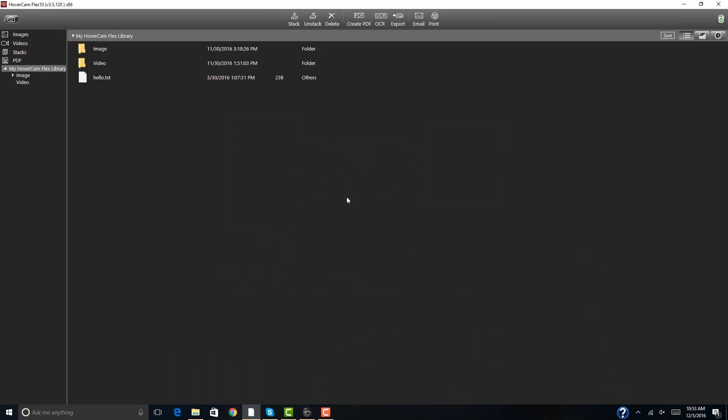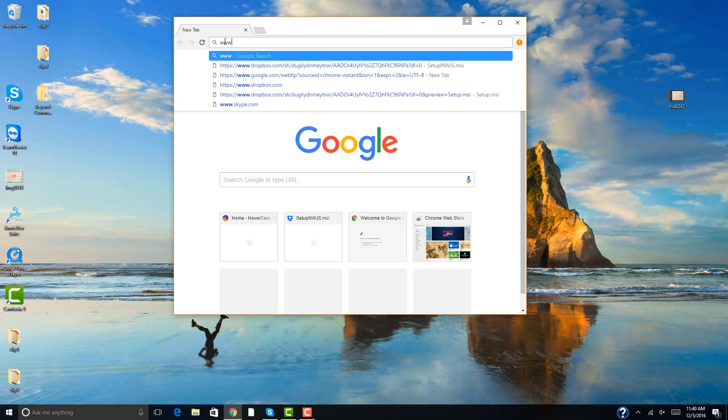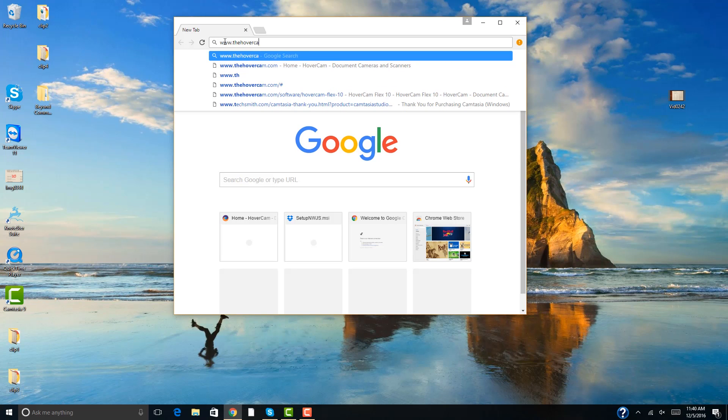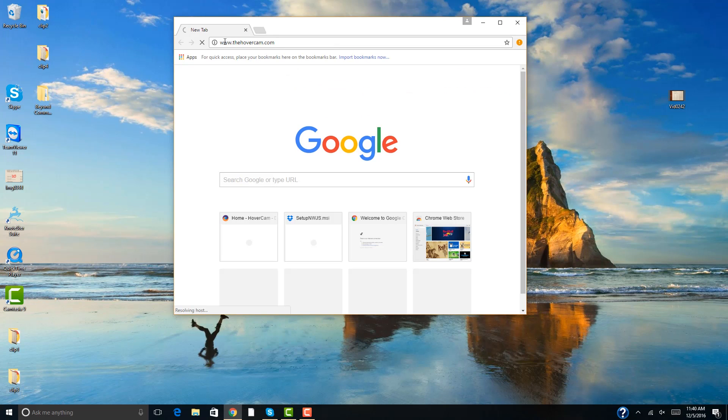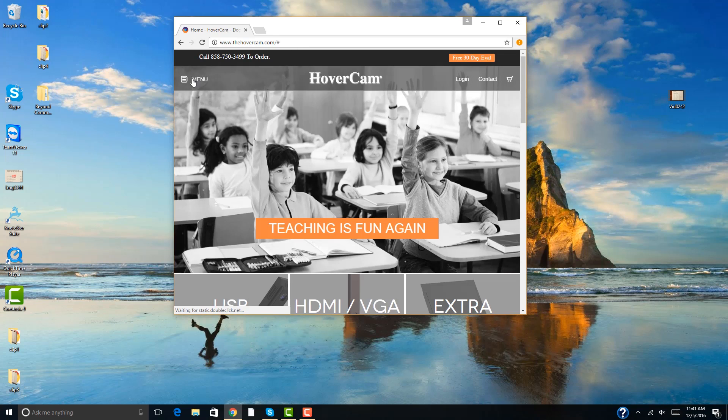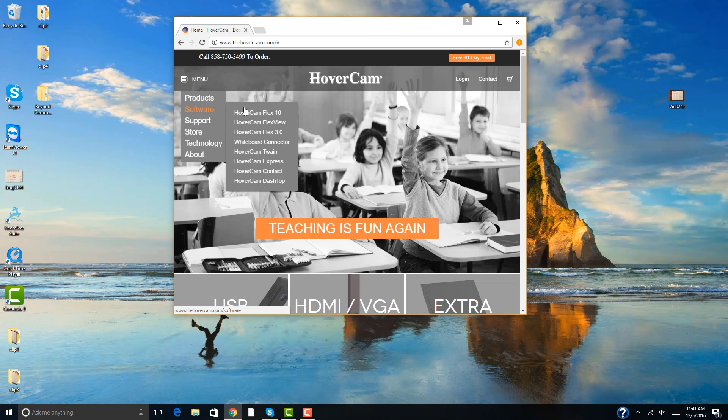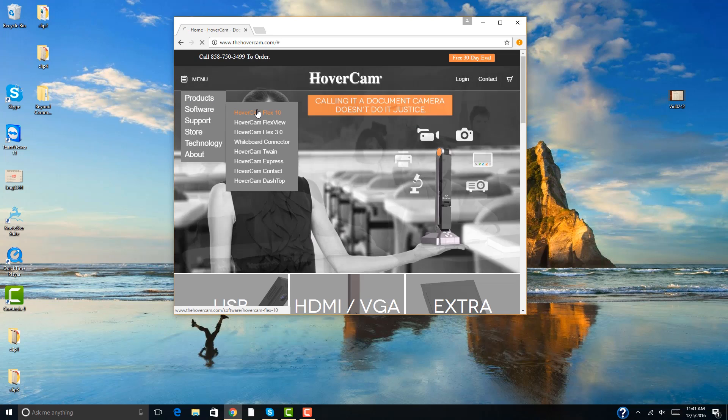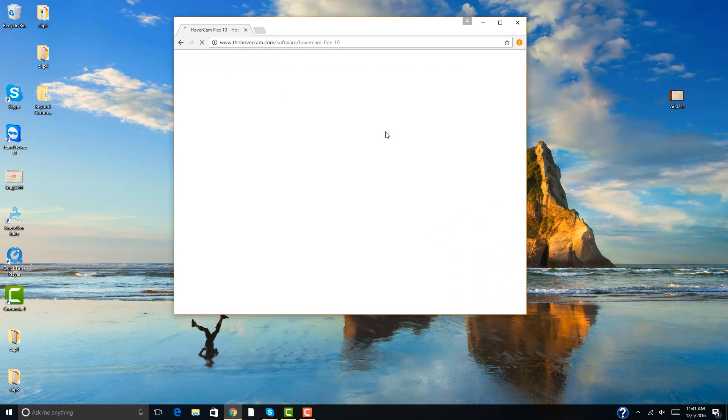You can also download the software from our website, www.thehovercam.com. You will still have to uninstall any previous versions if you are downloading the software from the website. When you log on to our website, go to Menu, Software, and then Flux 10.